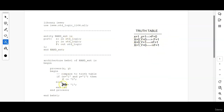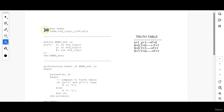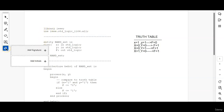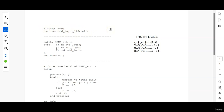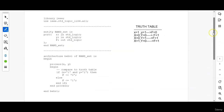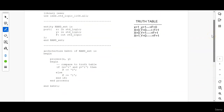Now we are going to write the functionality using VHDL coding. The first thing we will be writing is the library files. These are the two library files which we write in most of the VHDL codes: that is 'library IEEE' and 'use IEEE.std_logic_1164.all'. These library files will give us all the built-in functions which we can use in the code.